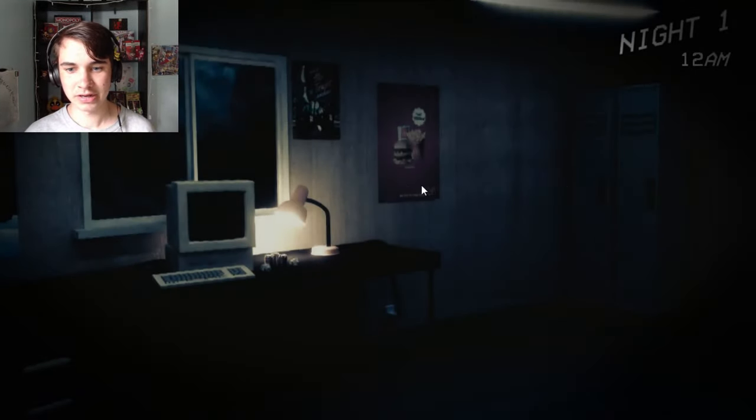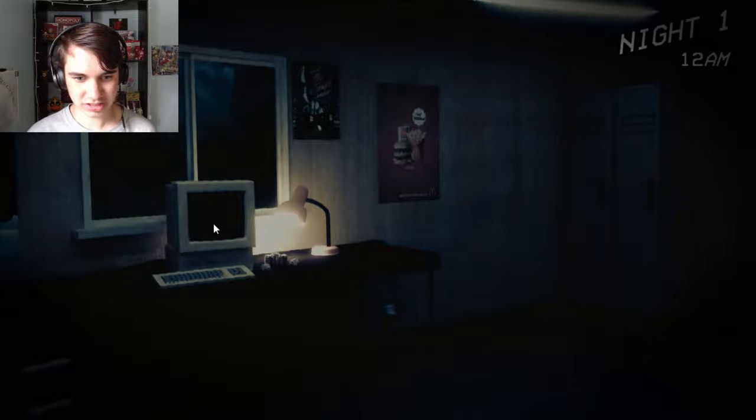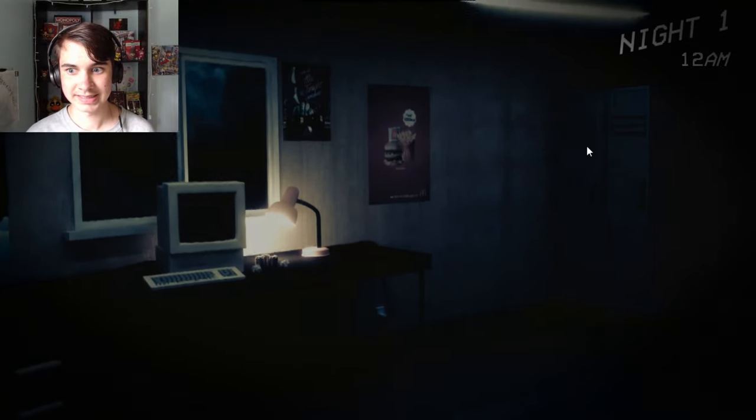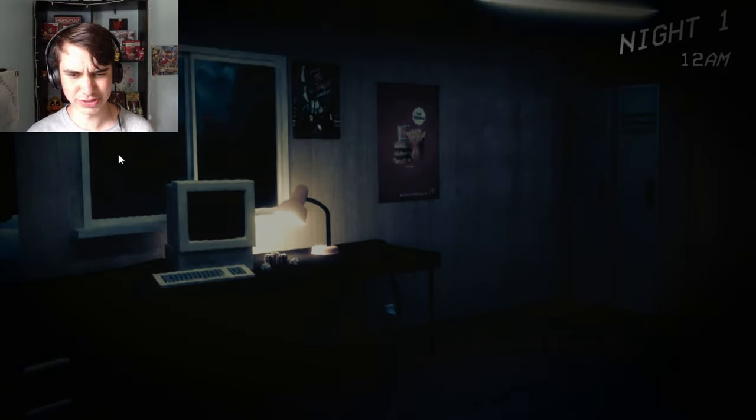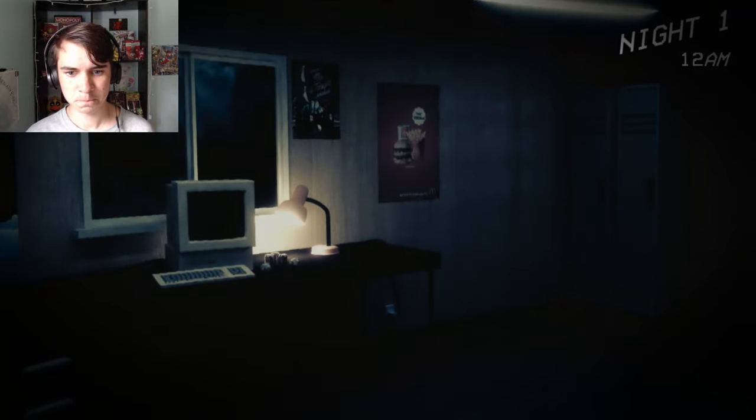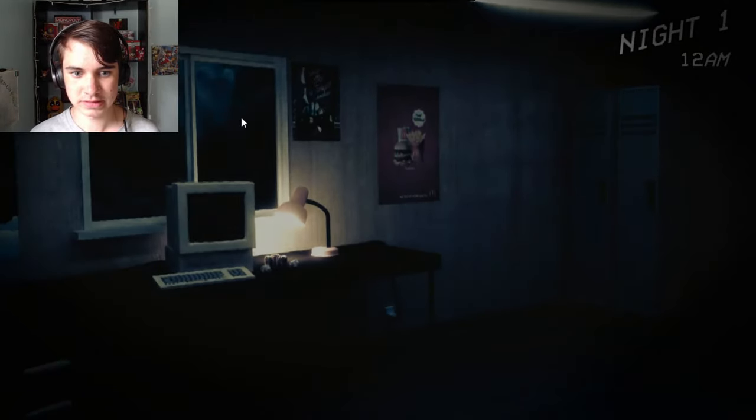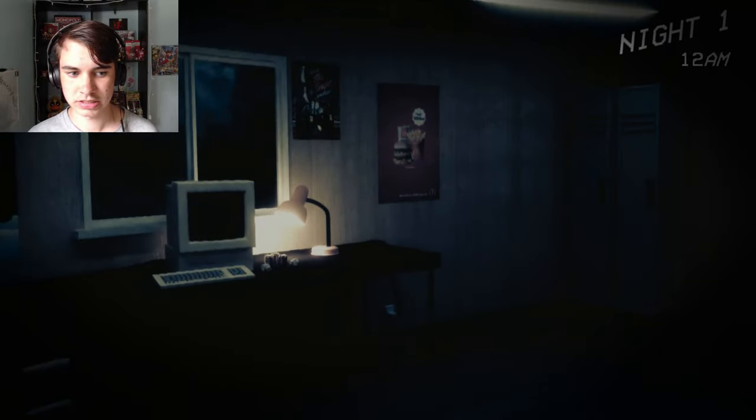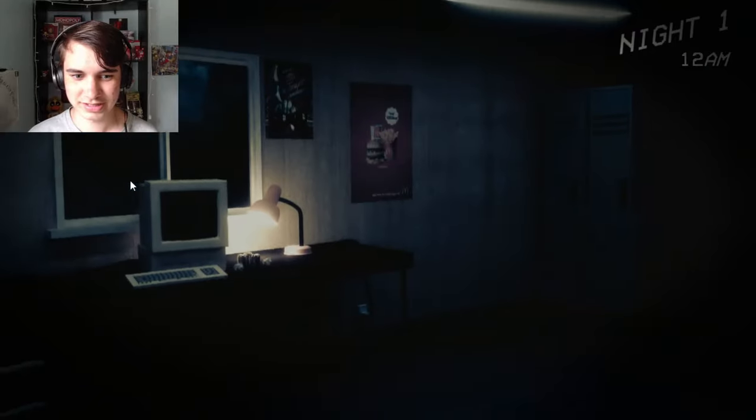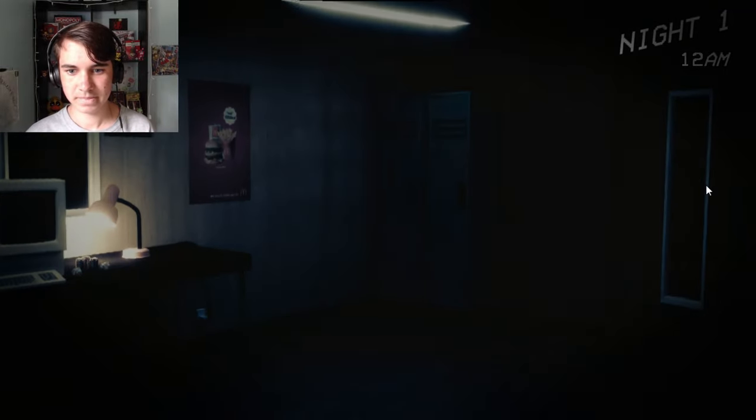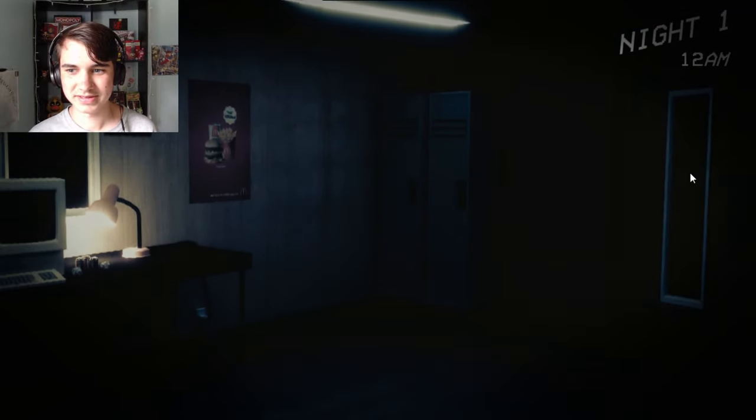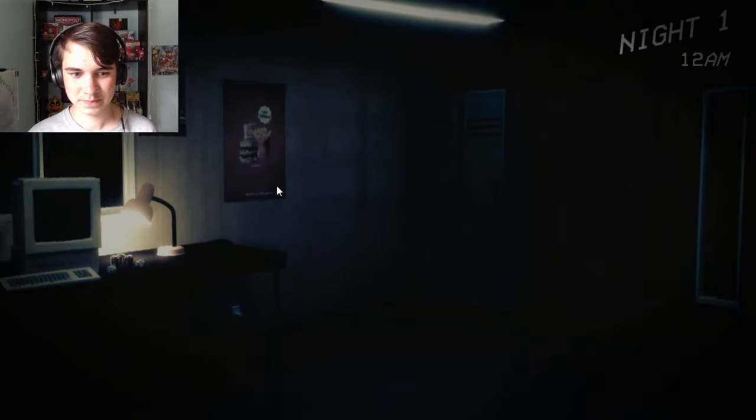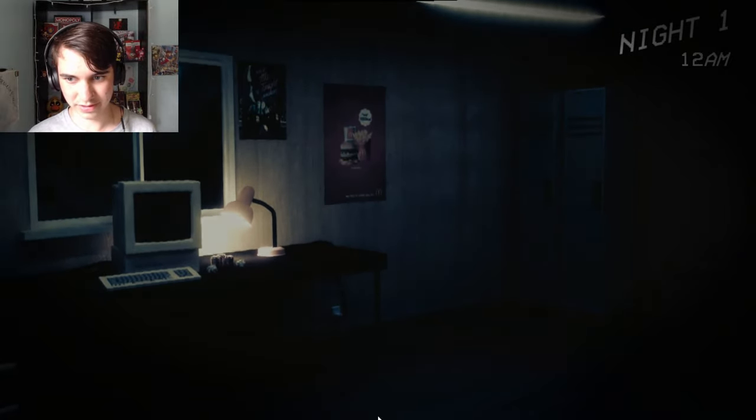But hopefully everything will go according to plan. Oh my god. Yes cameras, nope, okay. Maybe I'm not sure. We have a long time.